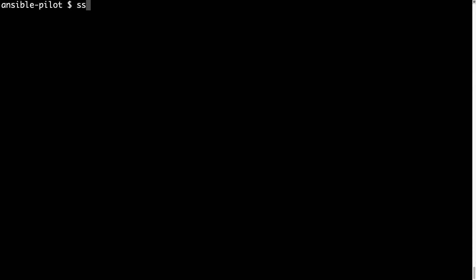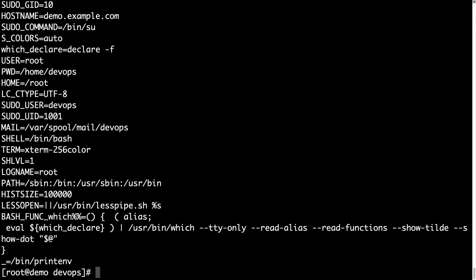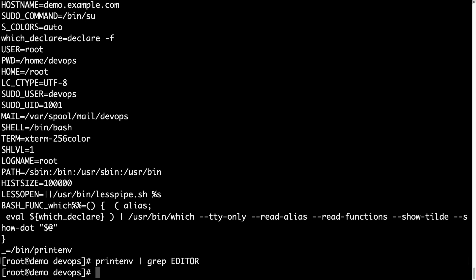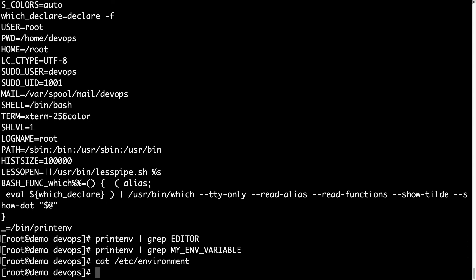Welcome to my terminal. First of all, let me connect to my demo machine via SSH devops is my username at demo.example.com. Let me switch to root to be able to print env. We list all the available environment variable for this system. Let me grep for specific one EDITOR, nothing is defined, and my_env_variable, no value, which means these variables are not defined.